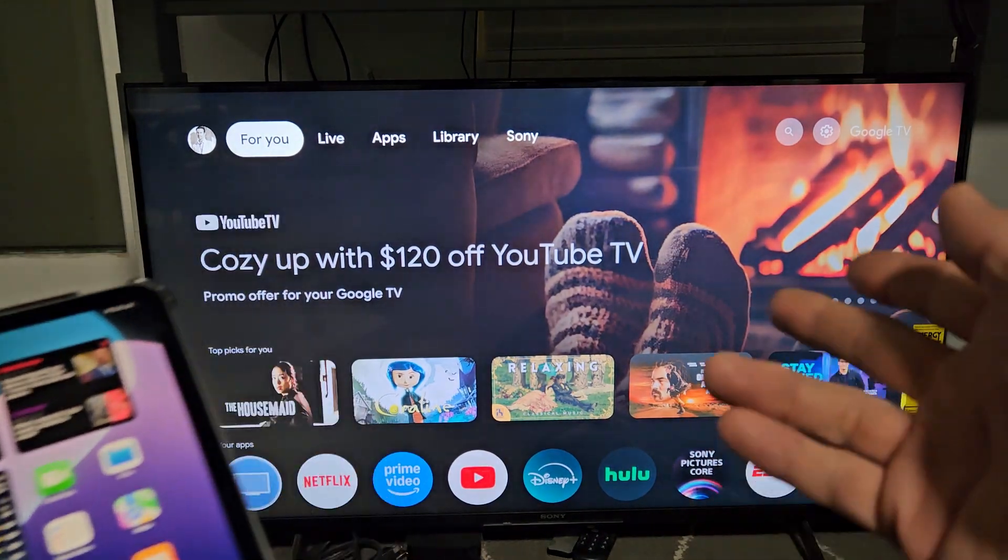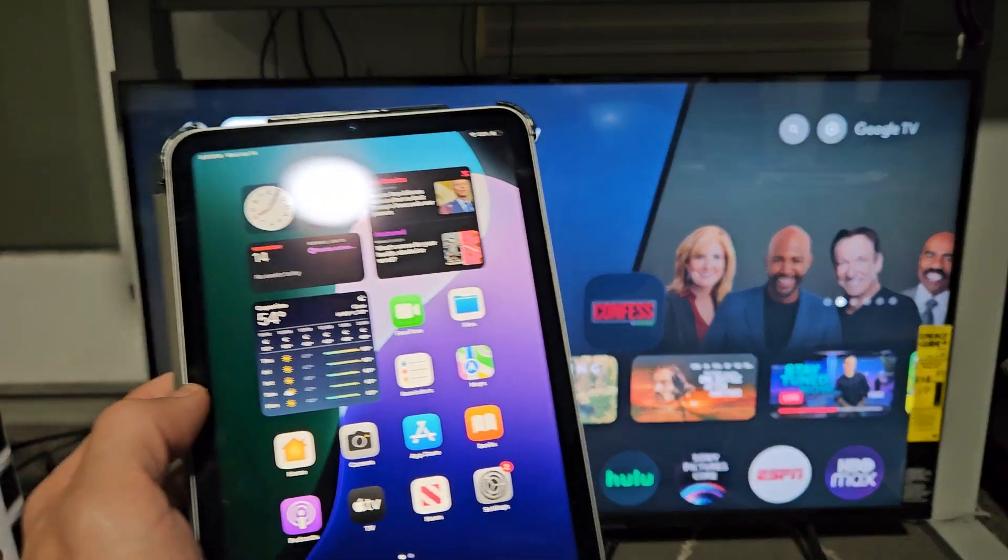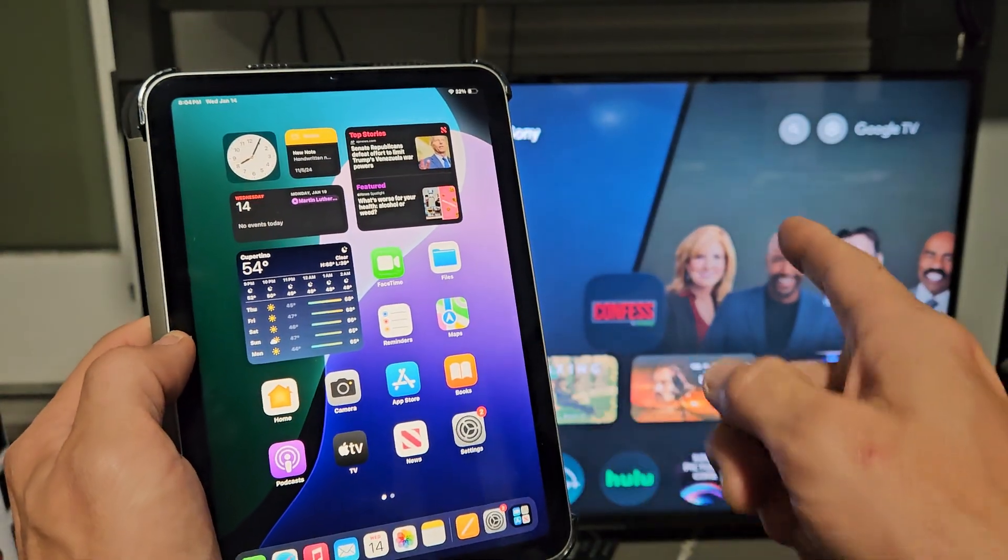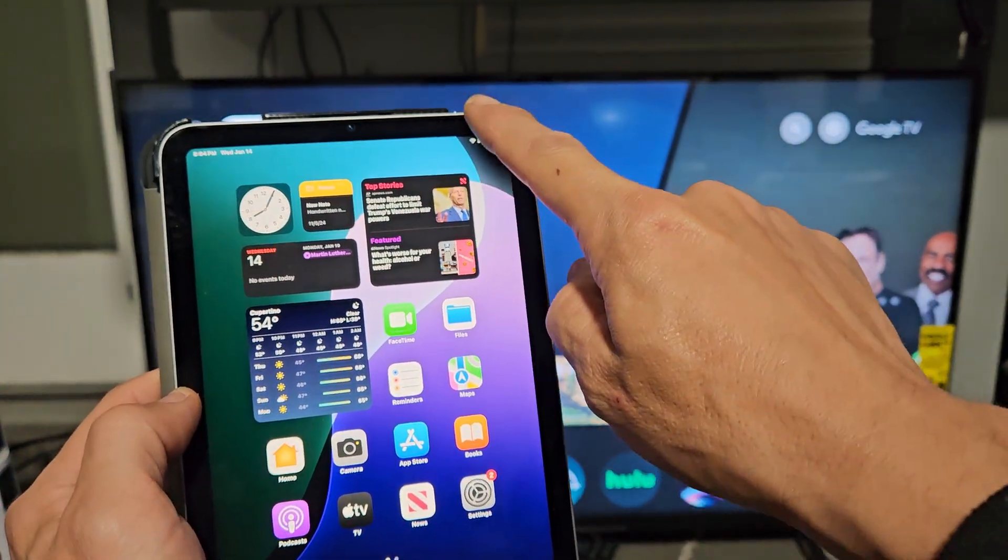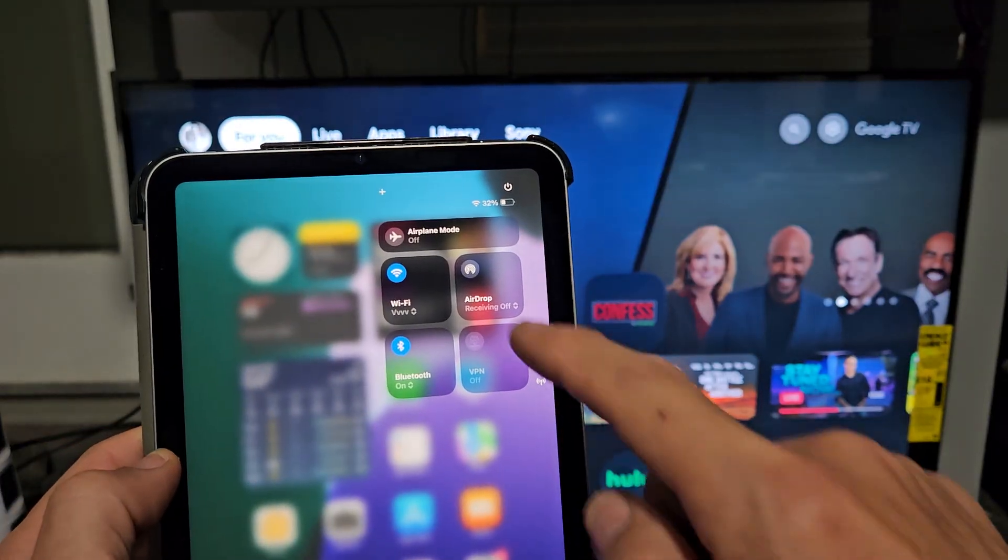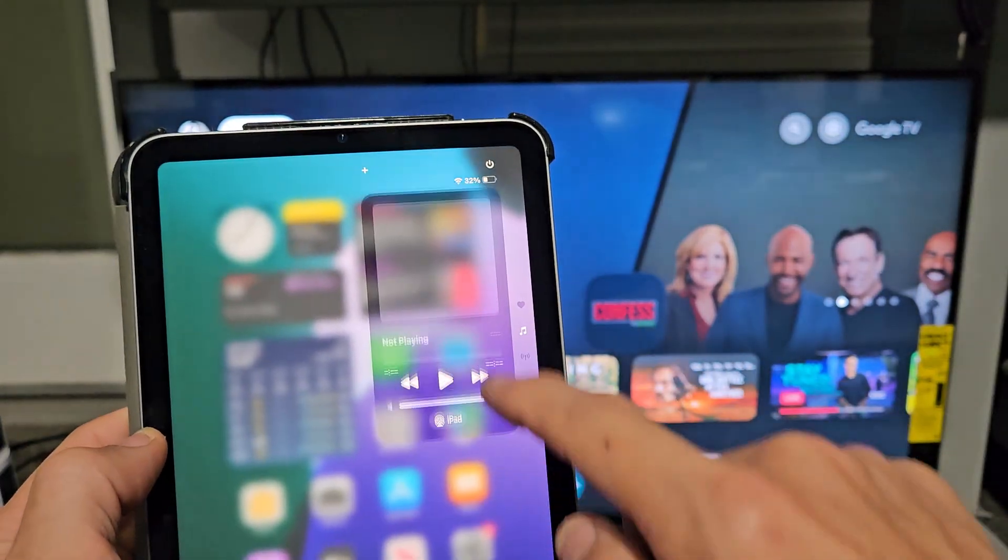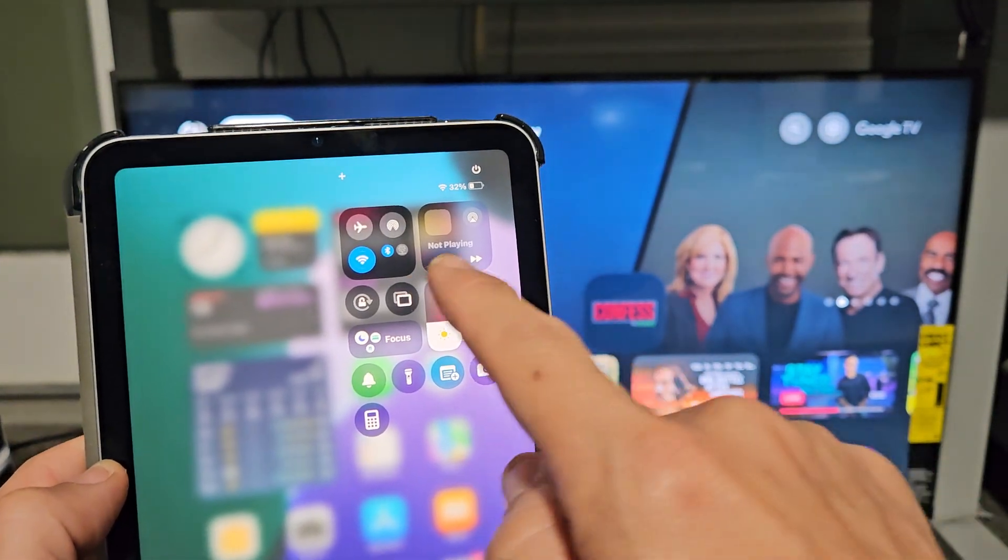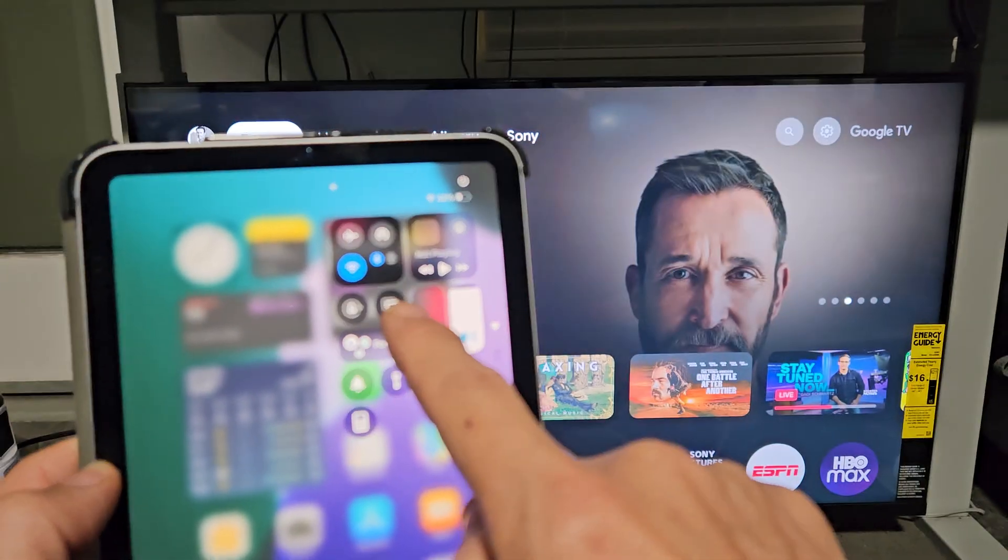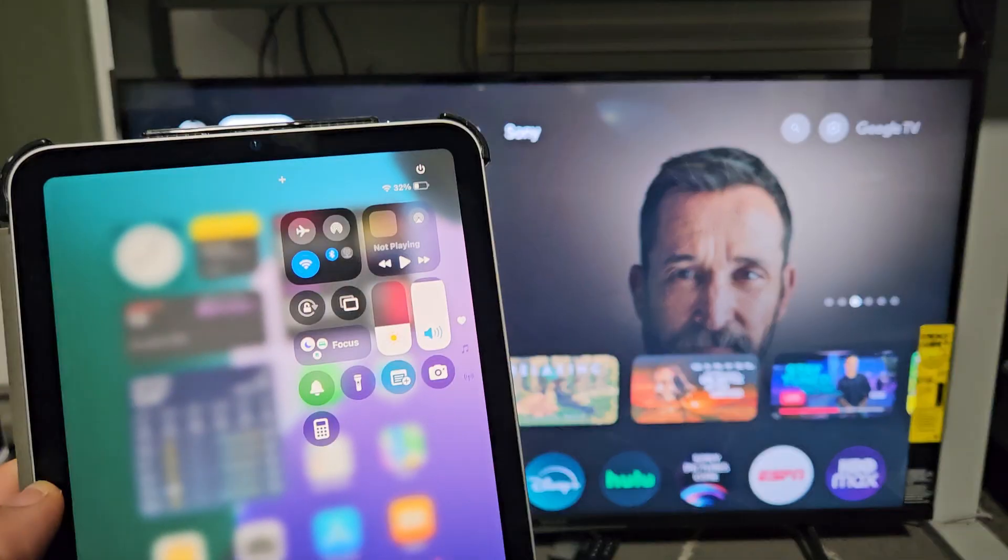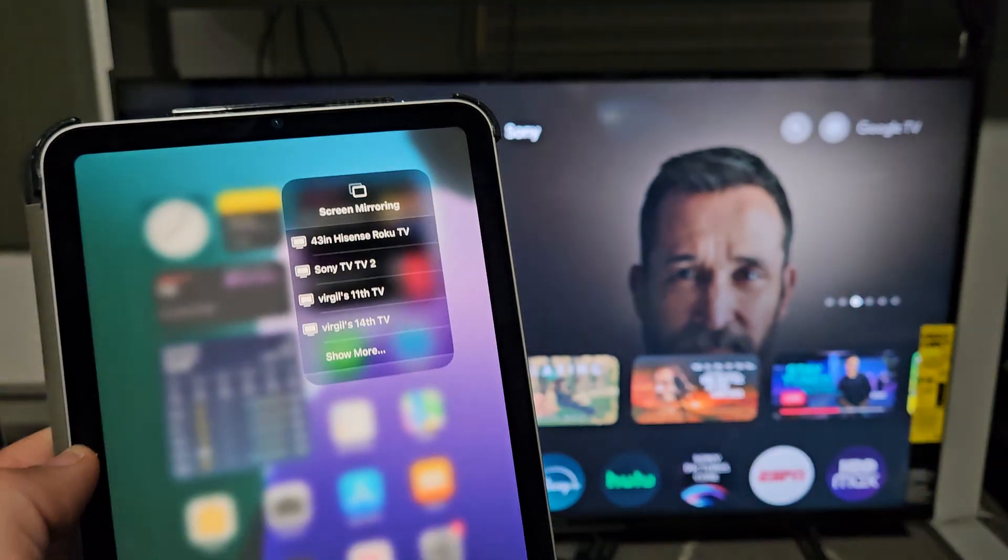Once you have AirPlay on on the TV, just go to your iPad here and go to your control center top right hand side. Slide down. Oh wait, not right there. OK, here we go. That's the AirPlay right there, those two little squares. You can see it right there. So let's tap on that.